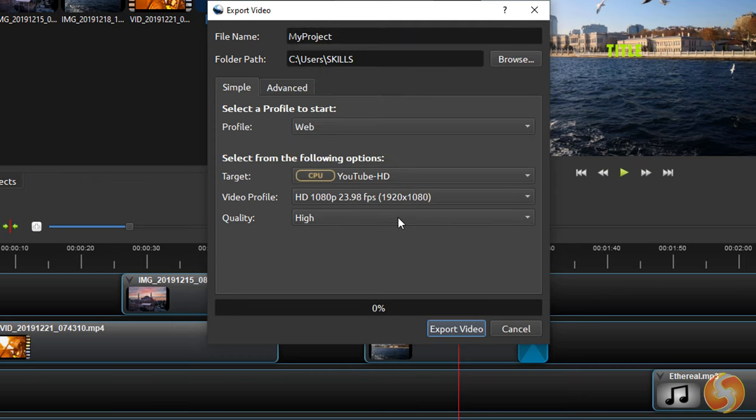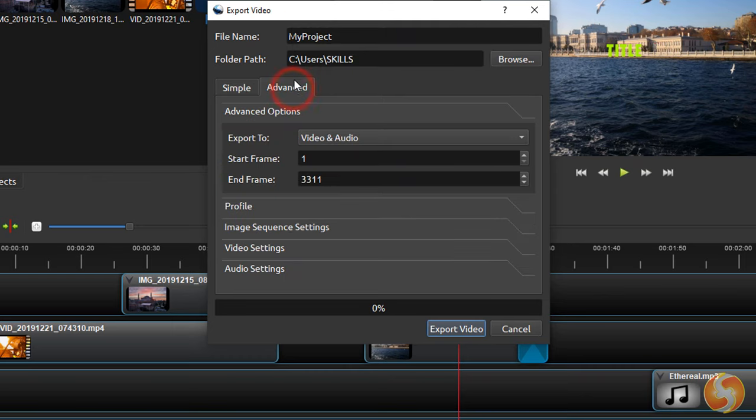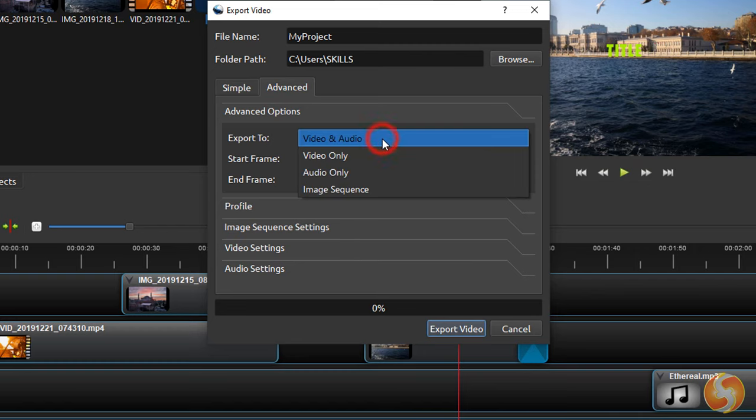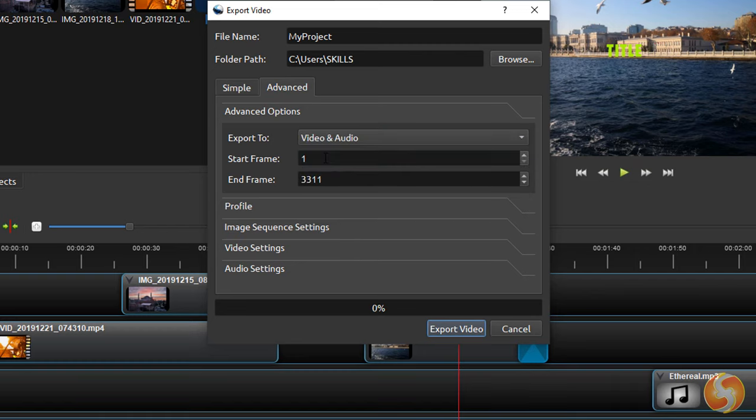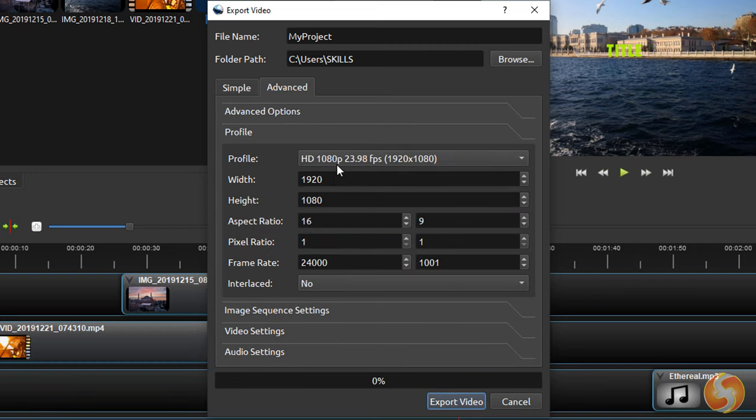If you switch to the Advanced tab, you can choose to export both video and audio or just one of the two, the last frame to take to stop rendering and all the video and audio properties to use in detail.